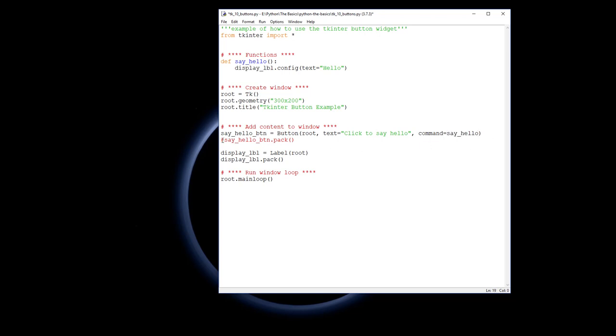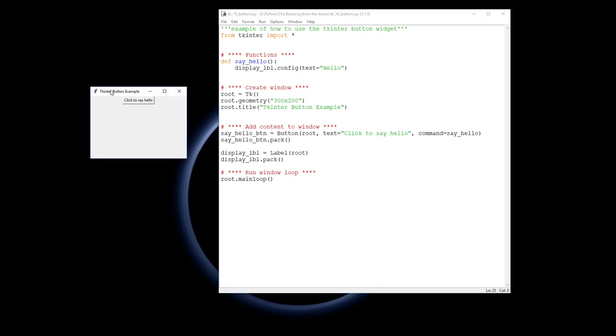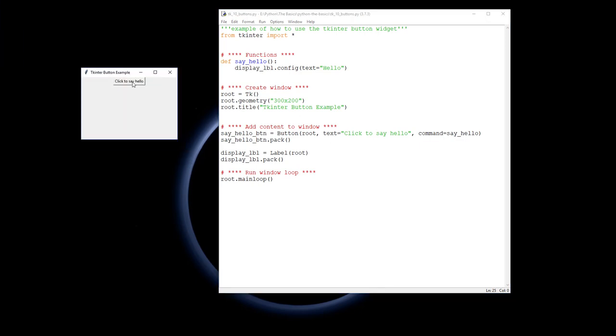We need to pack the say_hello_button into our window. So let's save that and run that. And here, I click on it, and we can see the label's quality, the label's text has changed to that.